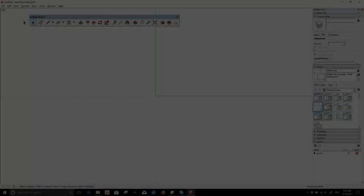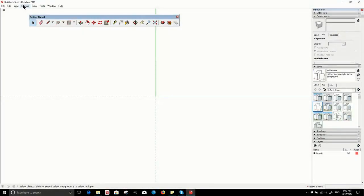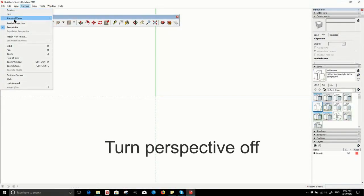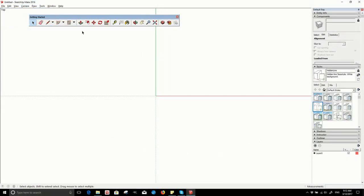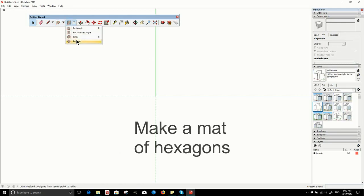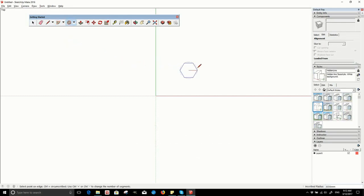So first we need to draw some hexagons. You can use SketchUp or any other drawing software of your choice to make some hexagons. Just make sure you've got any perspective turned off and keep your view perpendicular to your drawing plane.